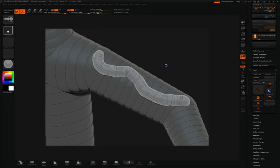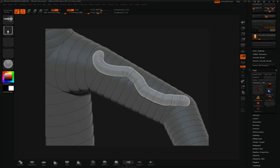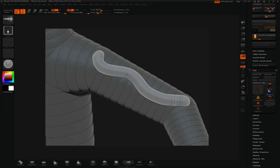I'm then going to hold the Shift key to activate Smooth 1 and brush along this stroke. Now you can see as I move along the stroke, it's smoothing out this line.